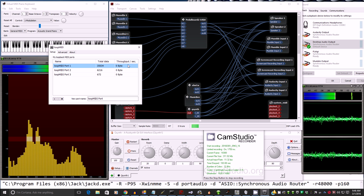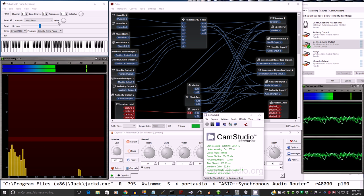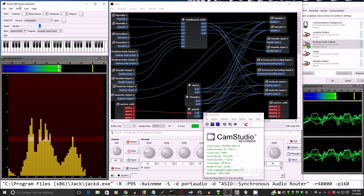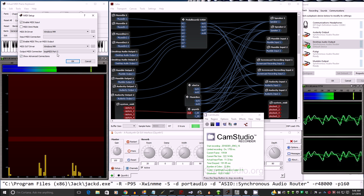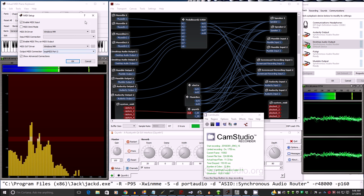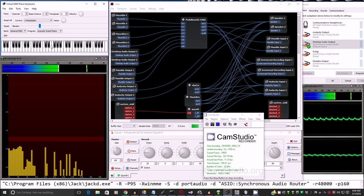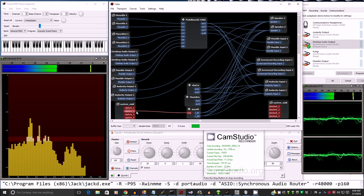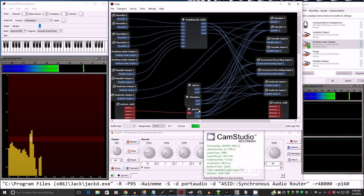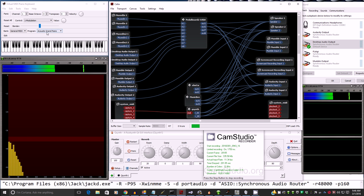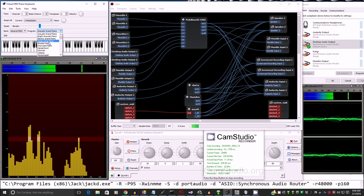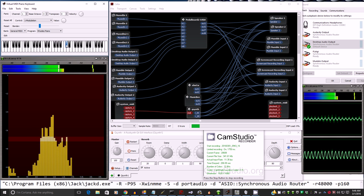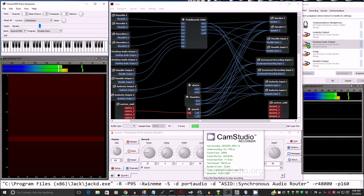So we've told VMPK here to use Loop MIDI port 2 as its output. That output comes into Capture 2 over to QSynth. And QSynth is using an acoustic grand piano. So we could change this to a Rhodes. And very low latency.